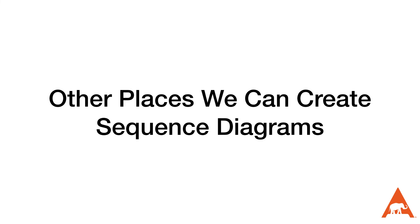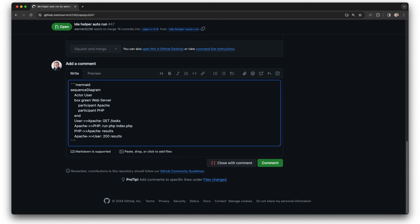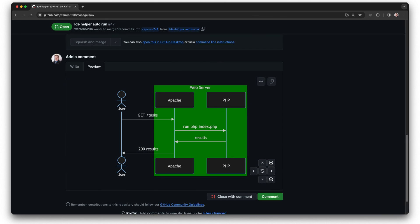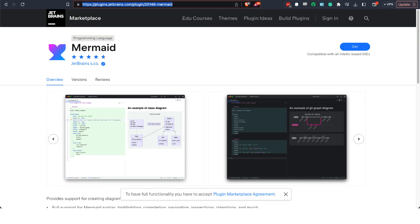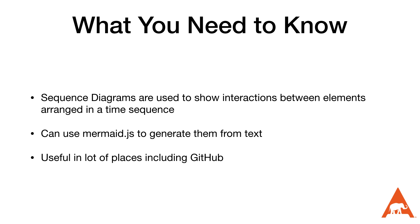The cool thing about knowing mermaid.js syntax is that it can be used in all kinds of places. GitHub has support for it in its markdown, so you can add a mermaid sequence diagram to any pull request or comment by starting a code block using three backticks and then the word mermaid. It's very strict in its formatting sometimes, so you might have to play around with it a little bit before it works. PHPStorm also has a plugin that allows us to type mermaid syntax and see the output in real time — we can even do it in a scratch file. To summarize: sequence diagrams are used to show interactions between elements arranged in a time sequence, and we can use mermaid.js to generate them from text, which is useful in a lot of places including pull requests.